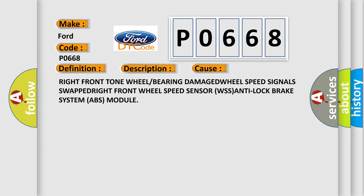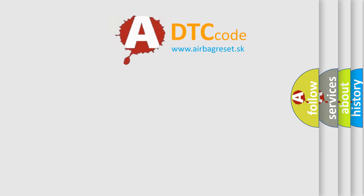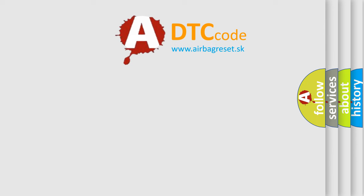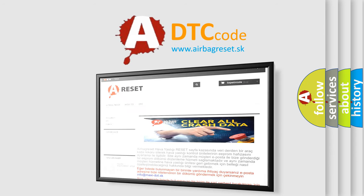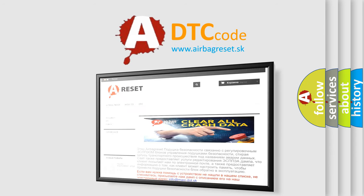The Airbag Reset website aims to provide information in 52 languages. Thank you for your attention and stay tuned for the next video.